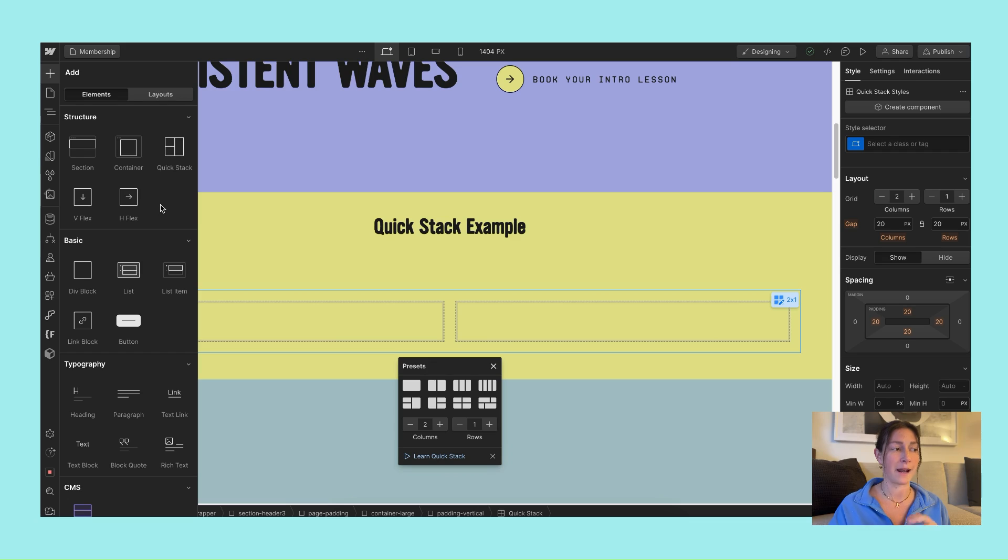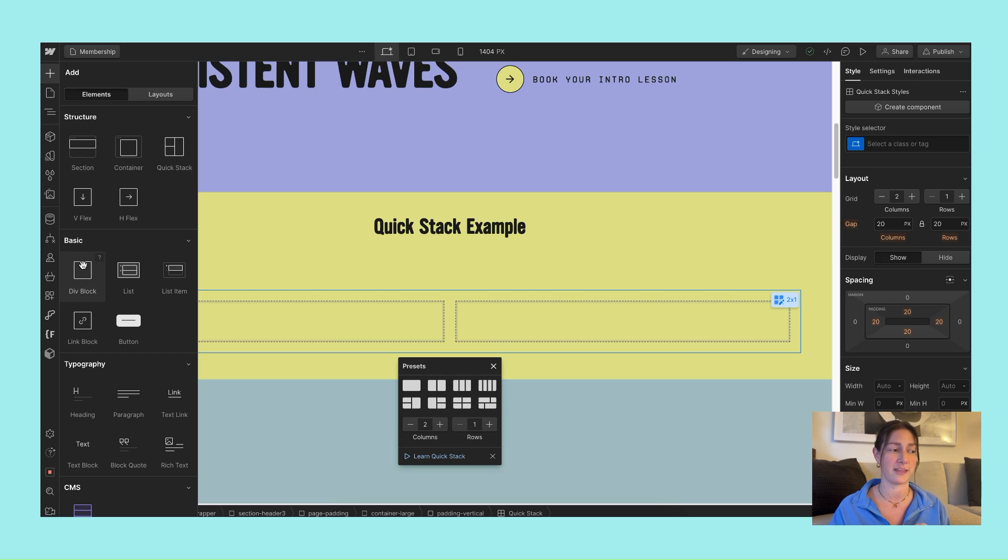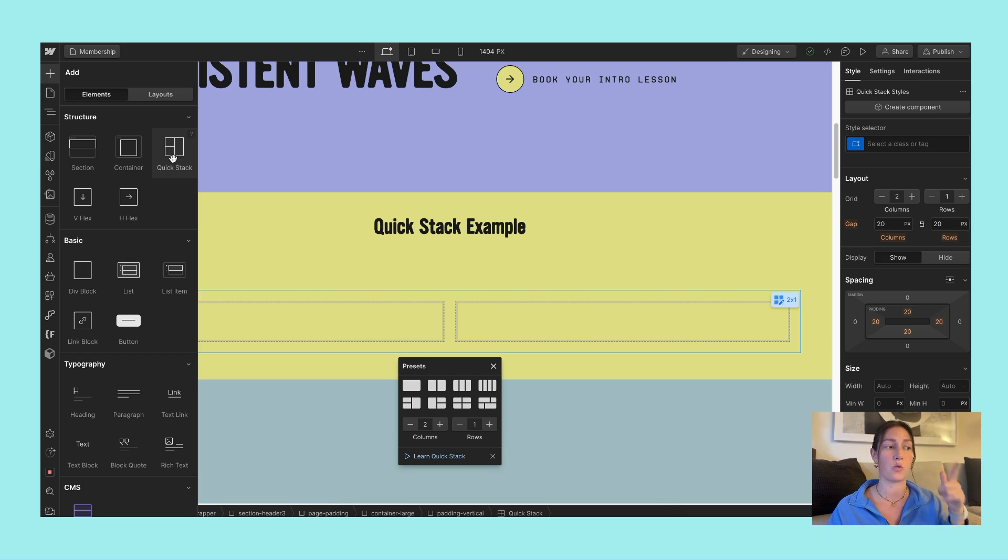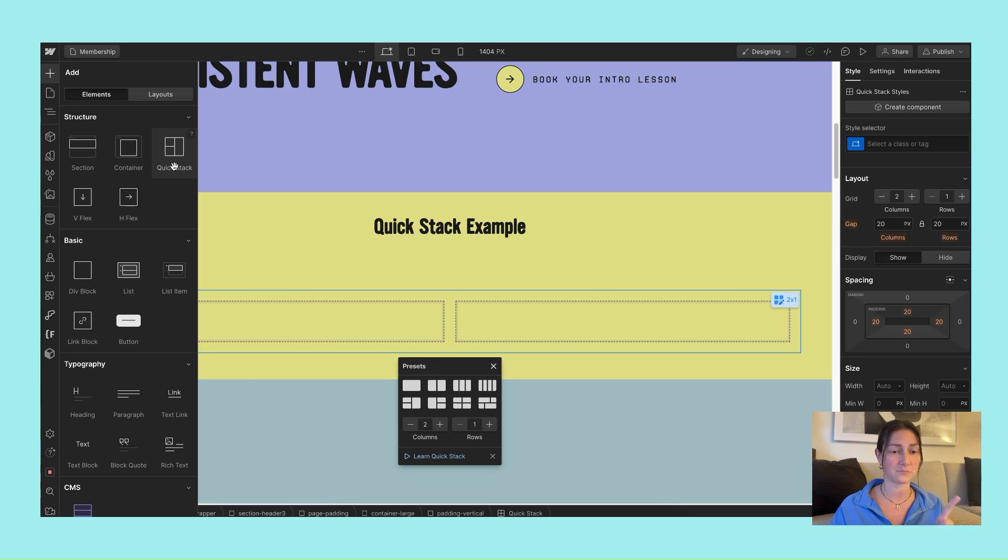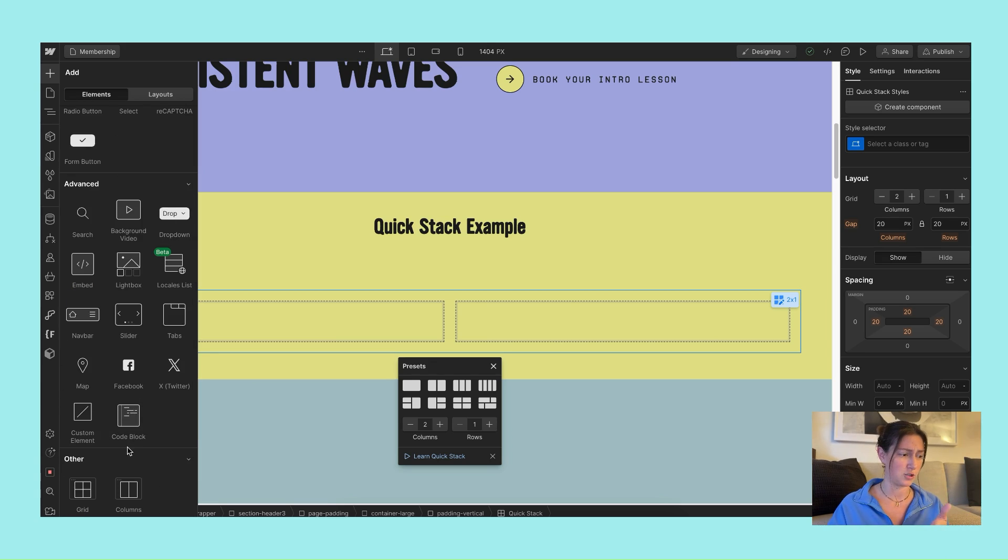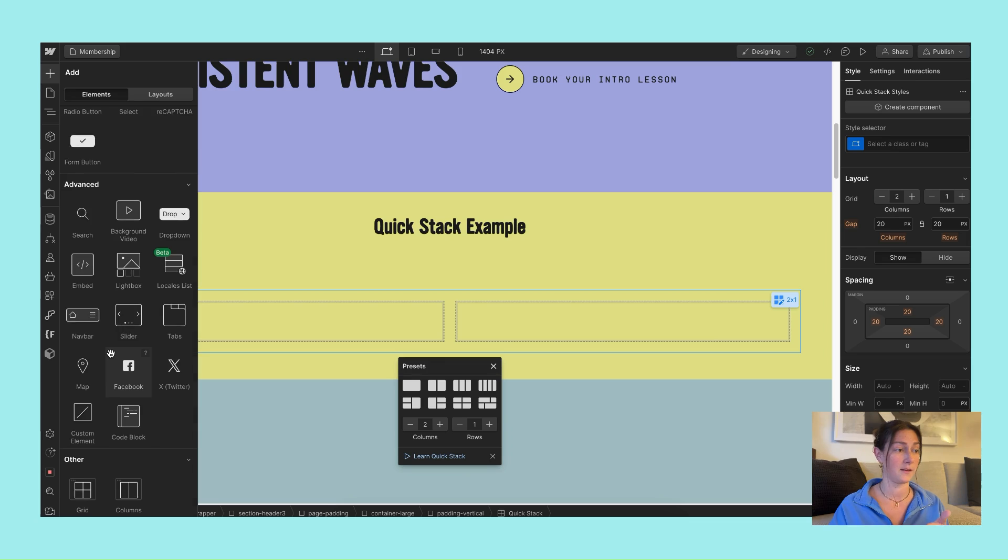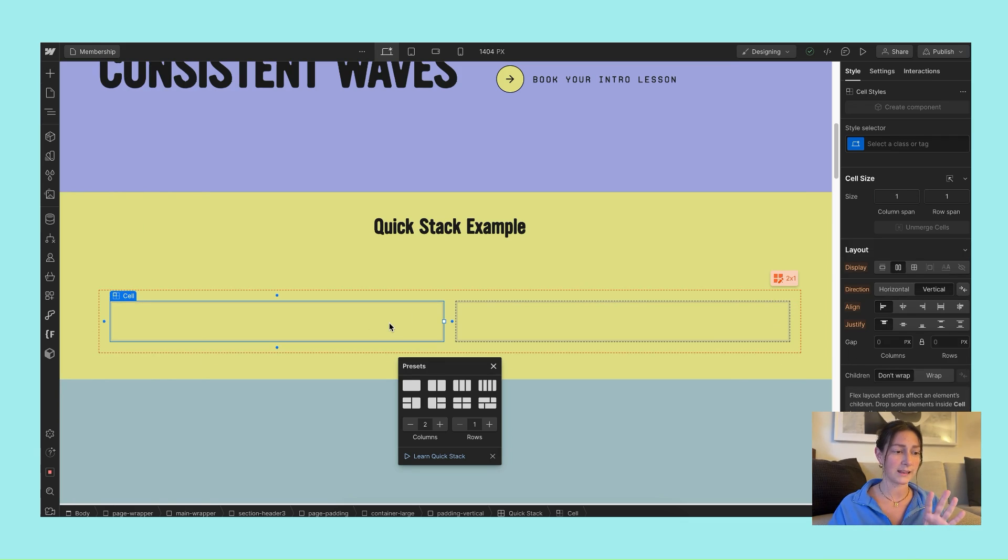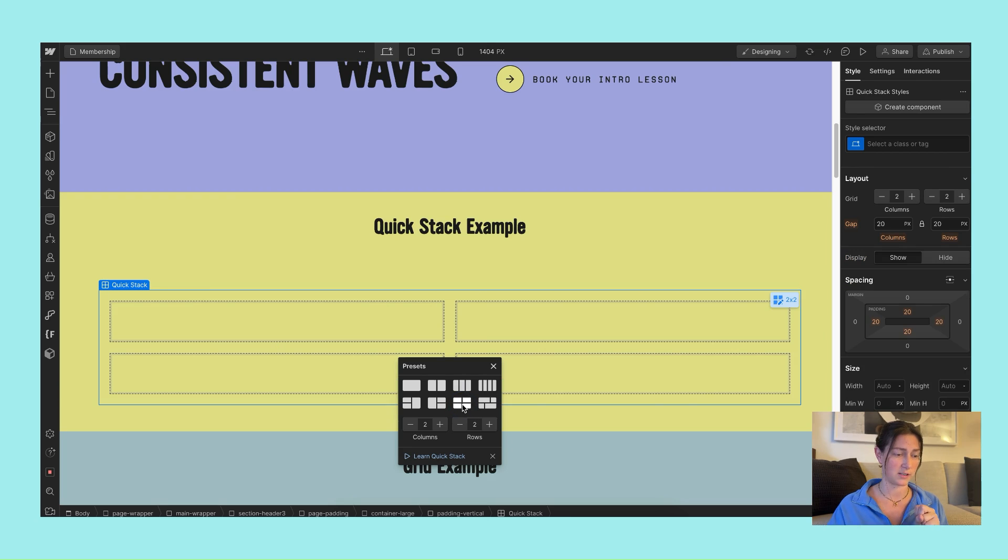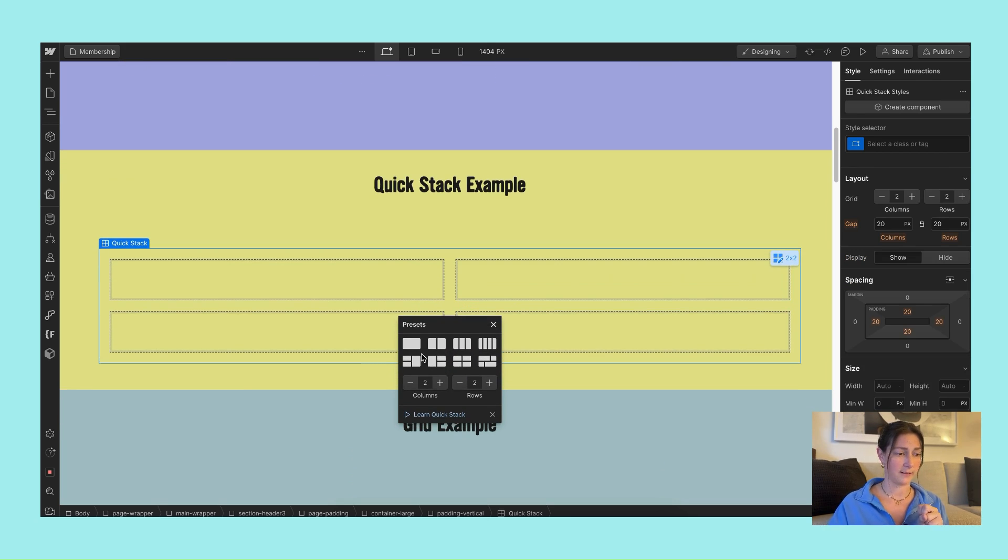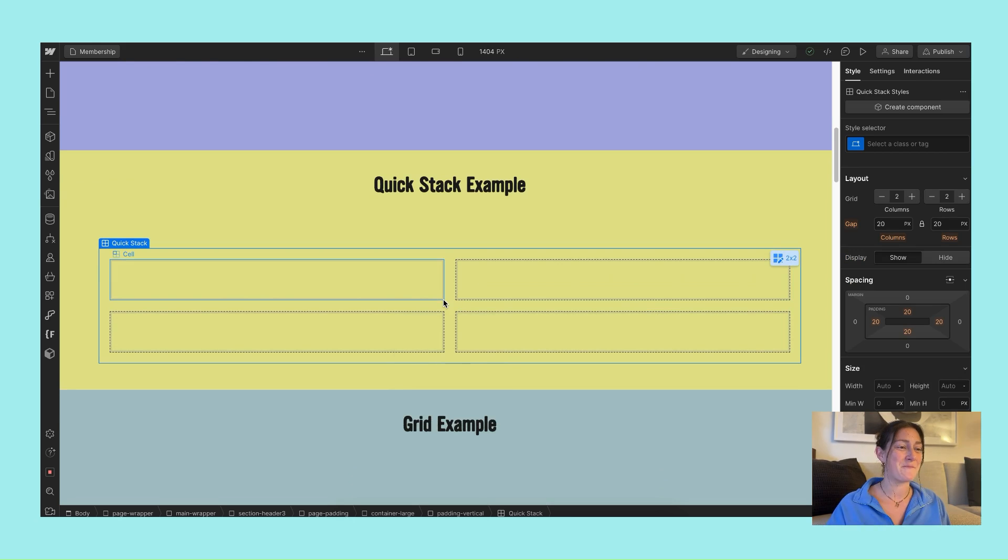I find myself not really using them a ton because I just create everything with the div block and then give it custom classes using the Client-First naming system. So Quick Stack—and I think it's important to note too—Quick Stack is an element, not a display setting. Unlike Grid, which they've now moved all the way down to the bottom here, which is strange because I still use that all the time. Unlike Grid, it's not a display setting, it is an element. So let's create a two-by-two.